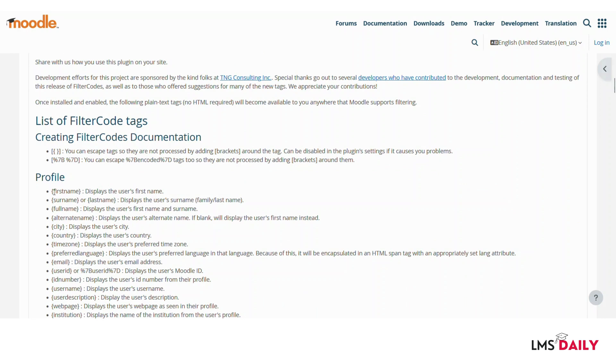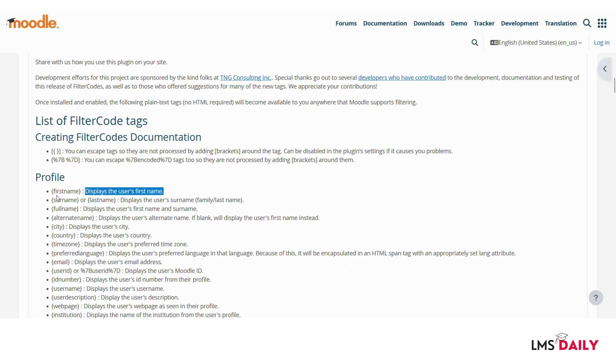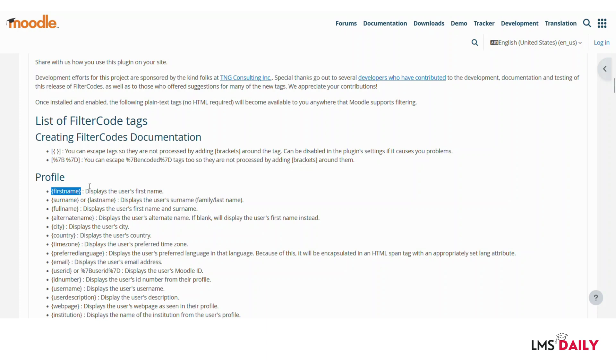Basically what this plugin does is if you are using any of these tags then it will display the function which is mentioned here on the right side. So if let me say that we would like to display the first name of the user in any piece of content then we will mention this and then it will automatically pull the user's first name and show it in the content. So now let us go back to our Moodle demonstration and show how you can use this.